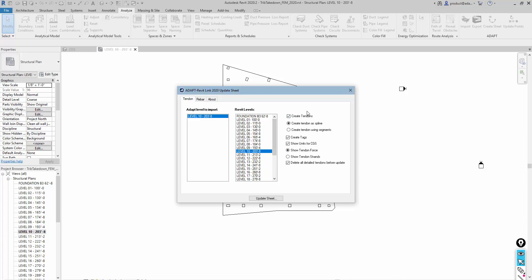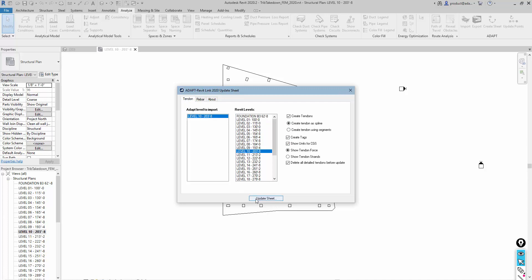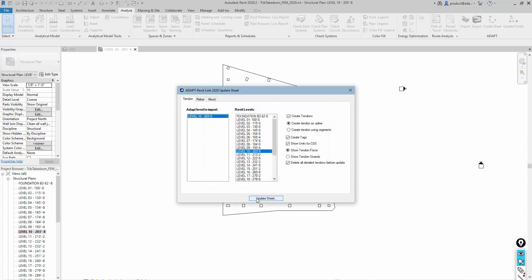I can create some information related to the tendons. If we had designed the slab for that level 10 inside of Builder, rather than sending it to PT, we're just importing the tendons back. We're not importing the reinforcement back. Had we used AdaptFloor Pro to design the reinforcement and the PT, then we could actually import the reinforcement back as well. We're going to deselect these. We don't have any rebar to import back, just the tendons. And we'll just say to update the sheet.